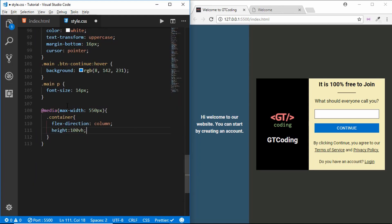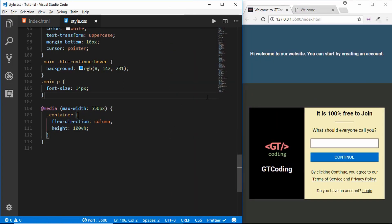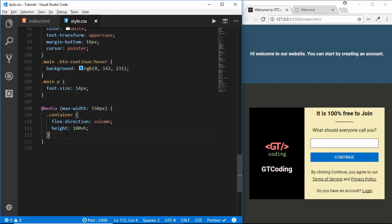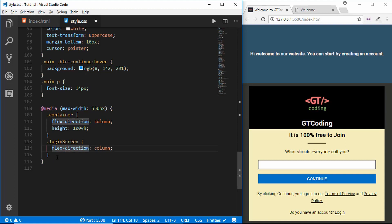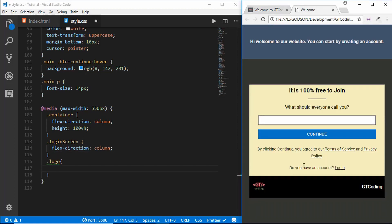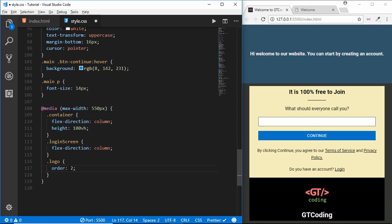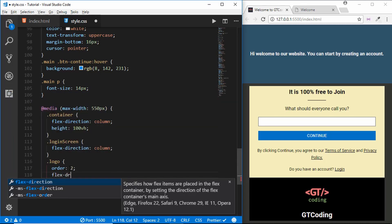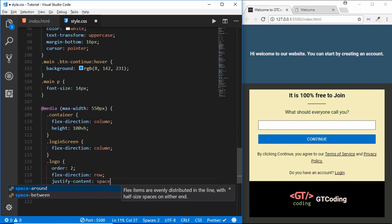For our container within the media query, we will set the flex-direction to column and the height to 100vh. So when we are less than 550 pixels wide, this is what happens to the container. We can see our main container now has a flex-direction of column. In our login screen we also need a flex-direction of column, and the logo should appear below, so we'll set its order to 2. We can see the logo has shifted down.